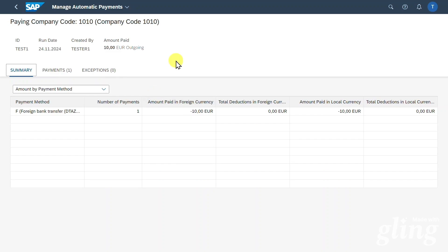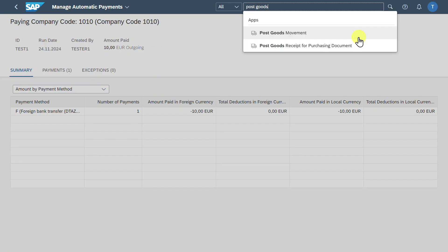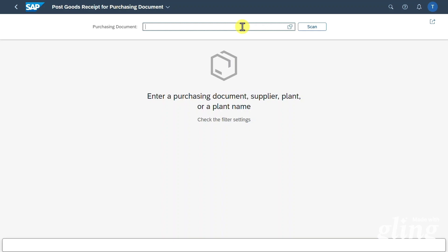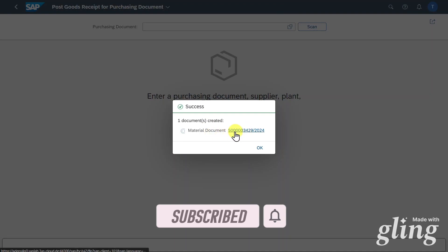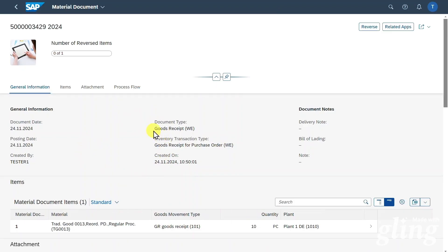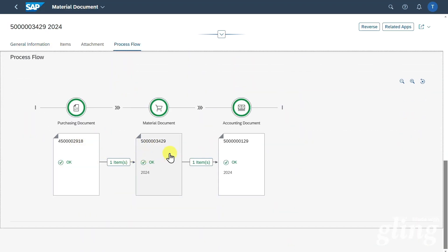We have created our purchase order with down payment integration, posted the down payment request, and paid the down payment. Now let's imagine that the supplier delivered the goods, so we will post a goods receipt. We go to the application called Post Goods Received for Purchasing Document, insert our purchasing document number, and we can see one material document was created. We can inspect it and click on Process Flow to see the purchasing document, material document, and the derived accounting document.